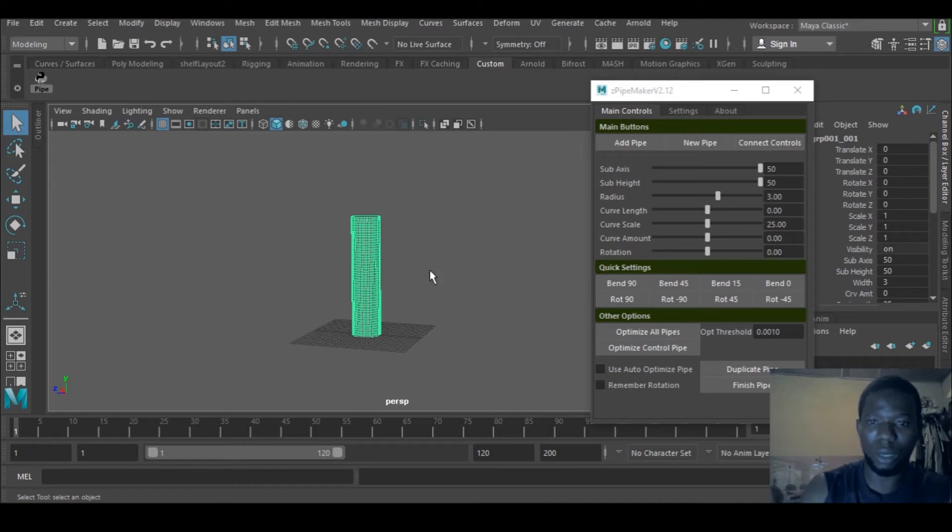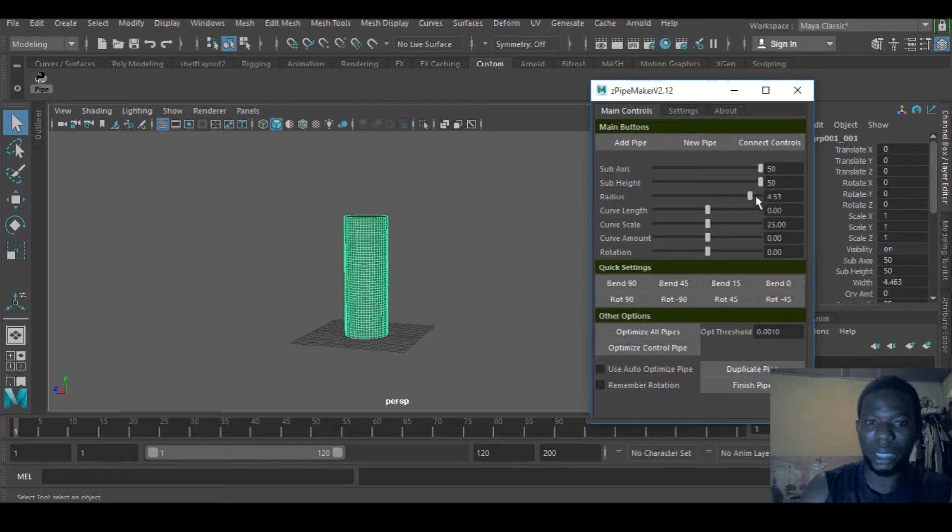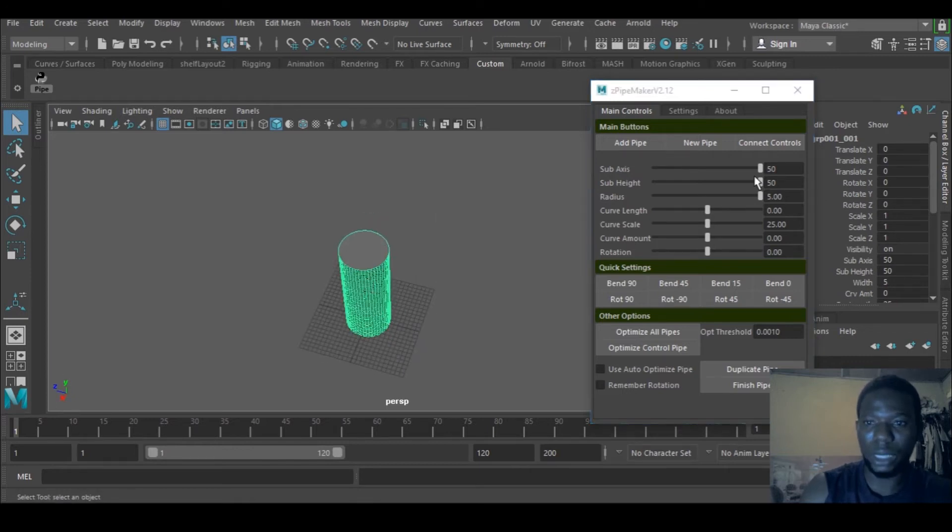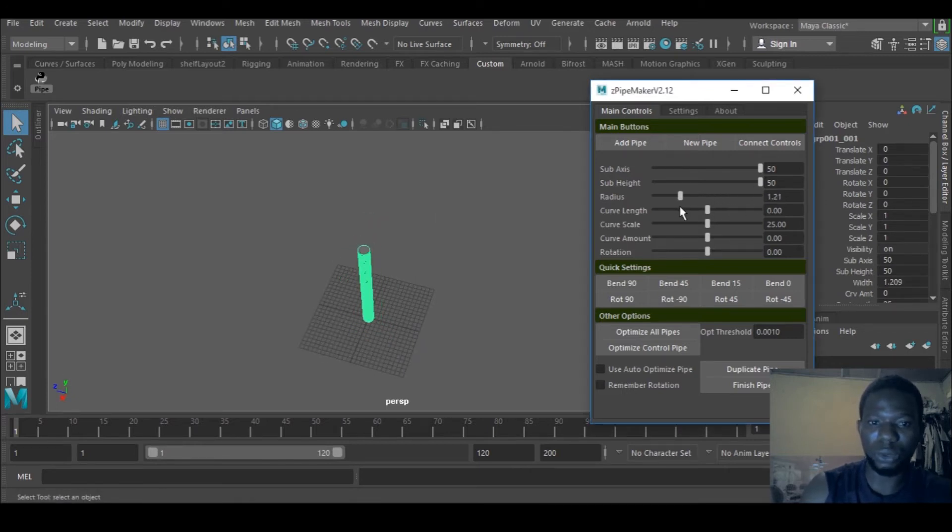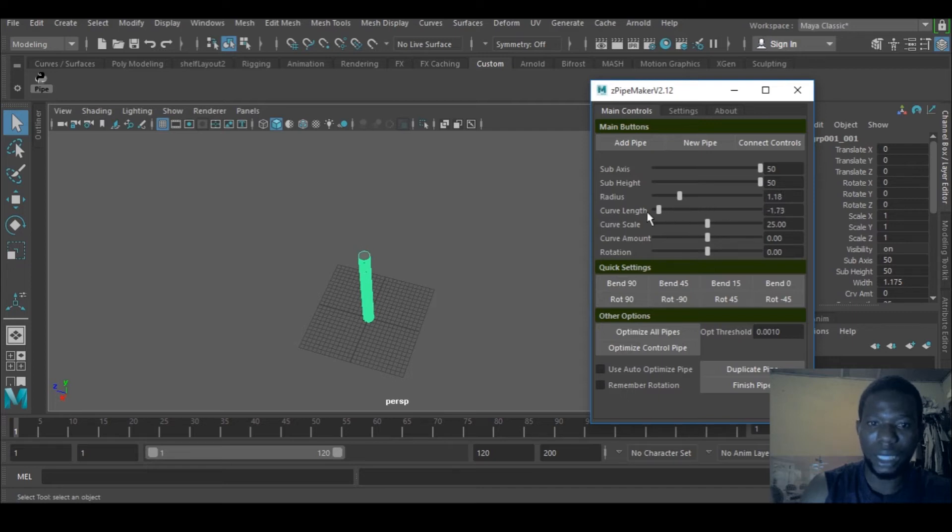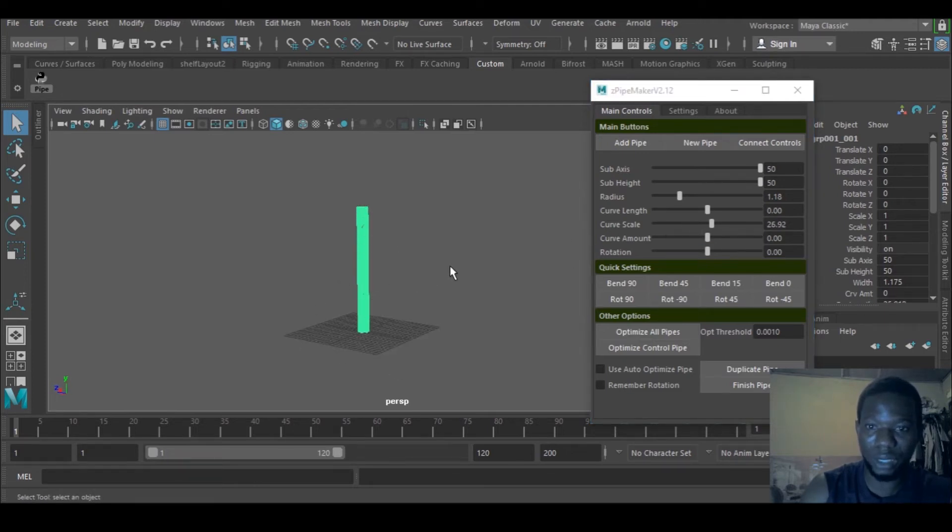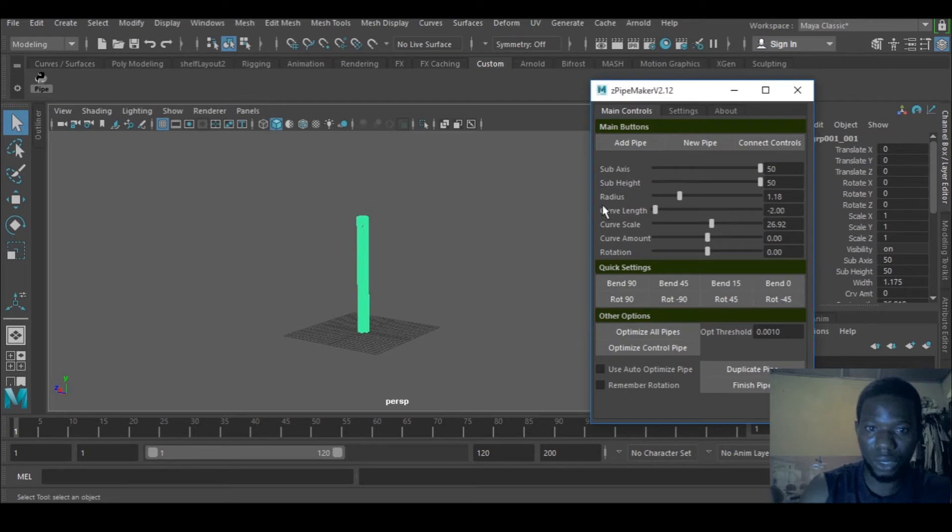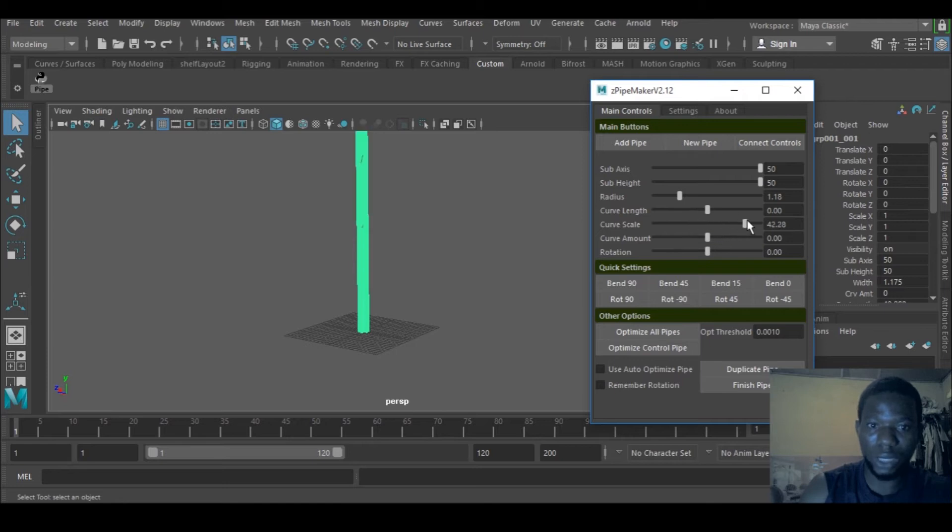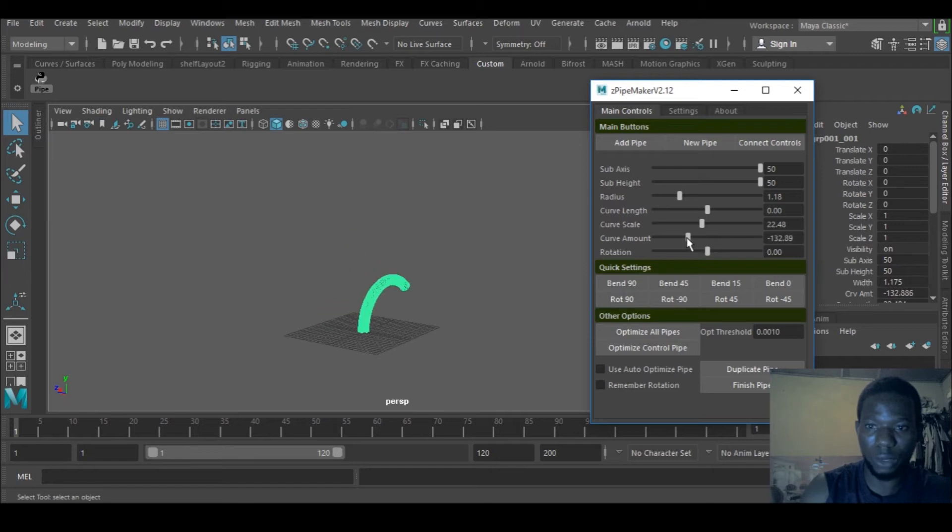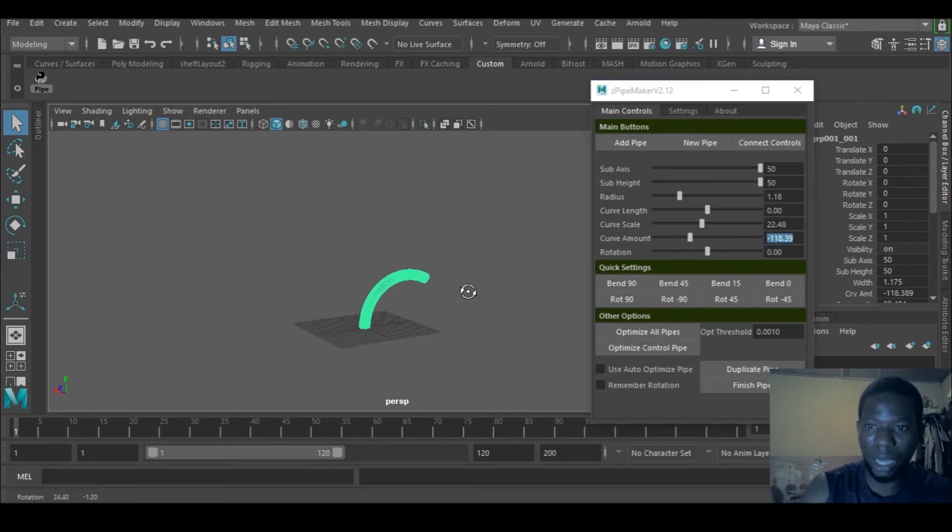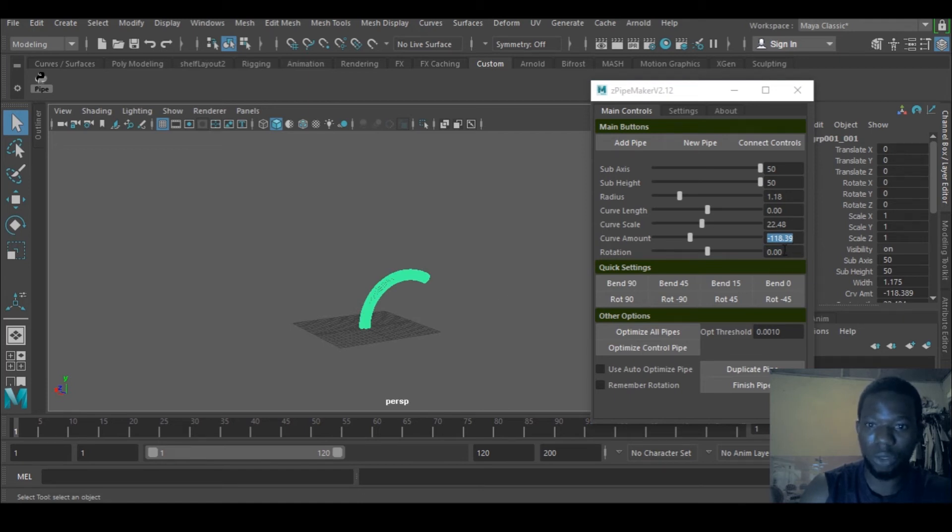The curve length won't really have effect until I curve it. If I don't curve it, you'll just see the height moving up and down. The scale is also scaling up and down. If you have a precise angle you want to curve your pipe, you can type it here.